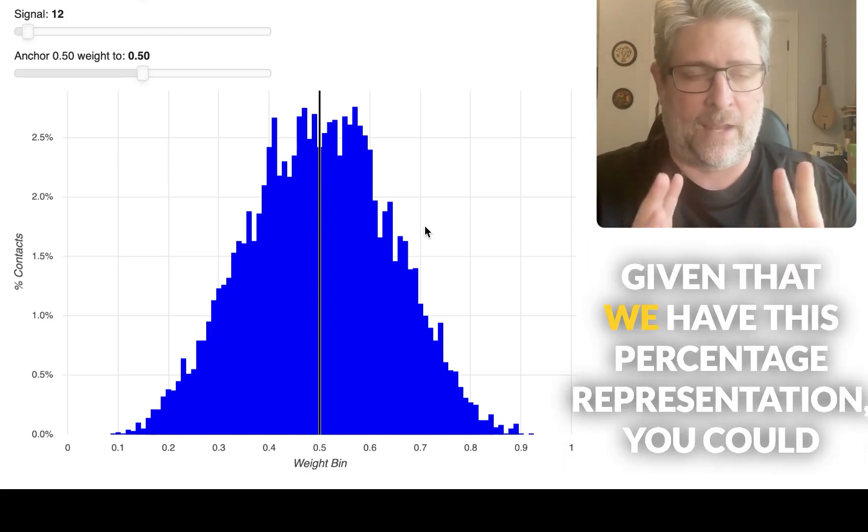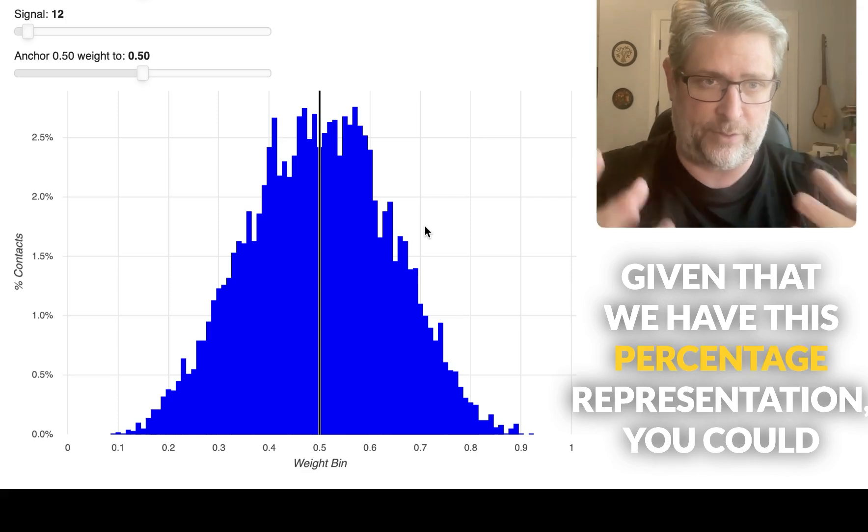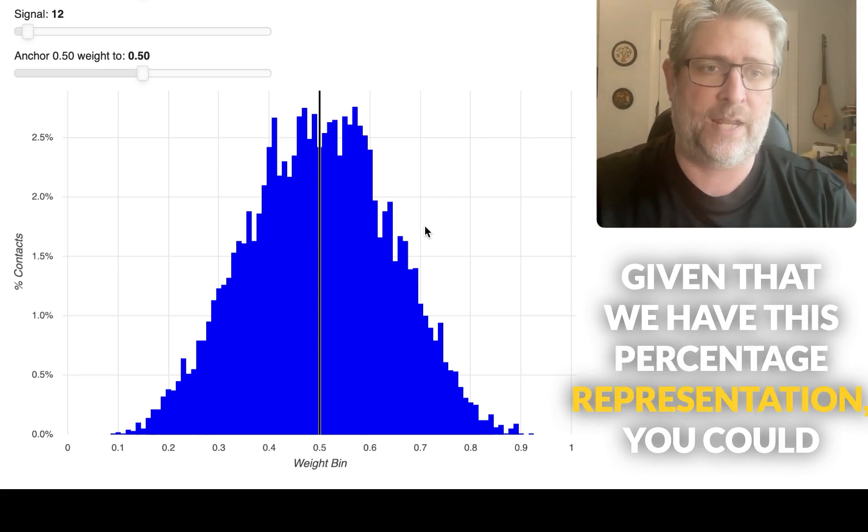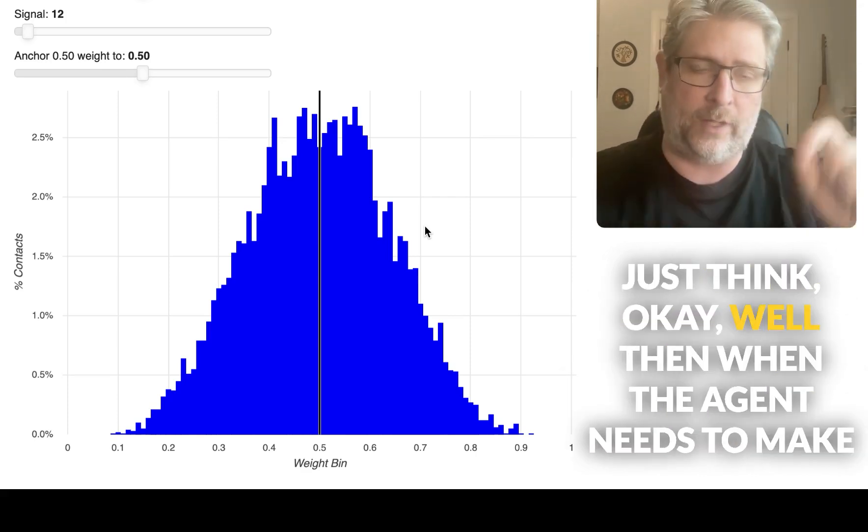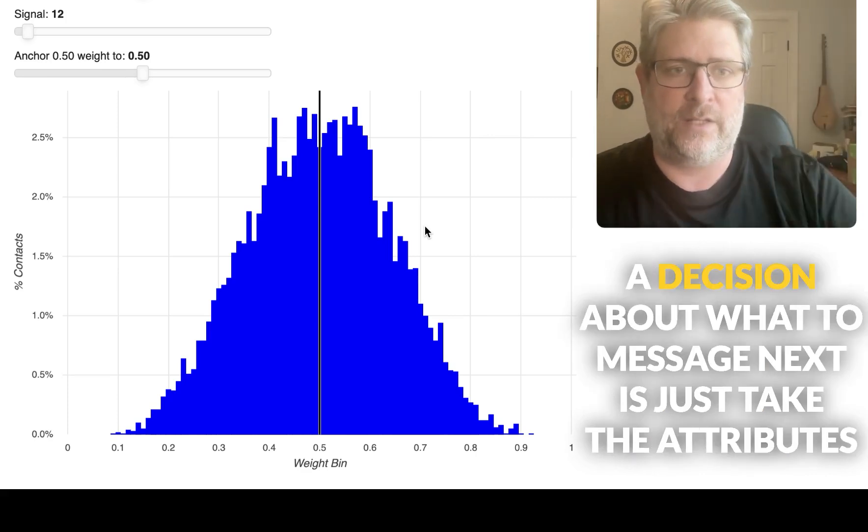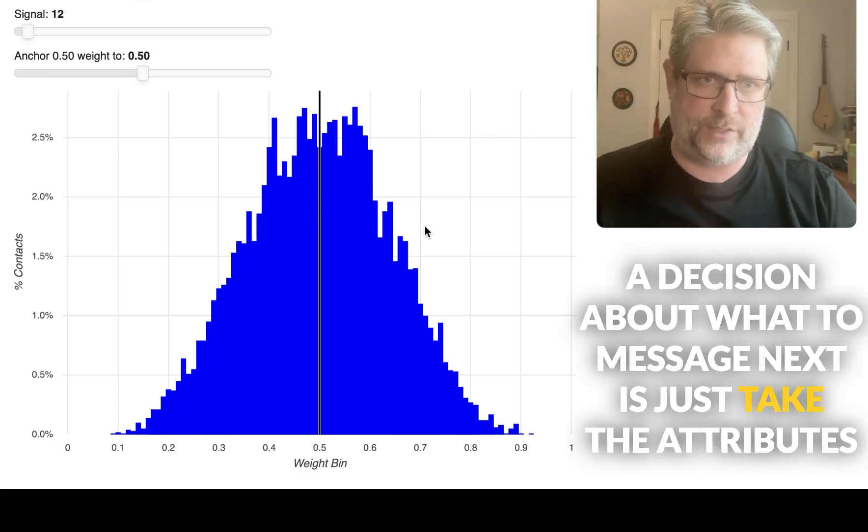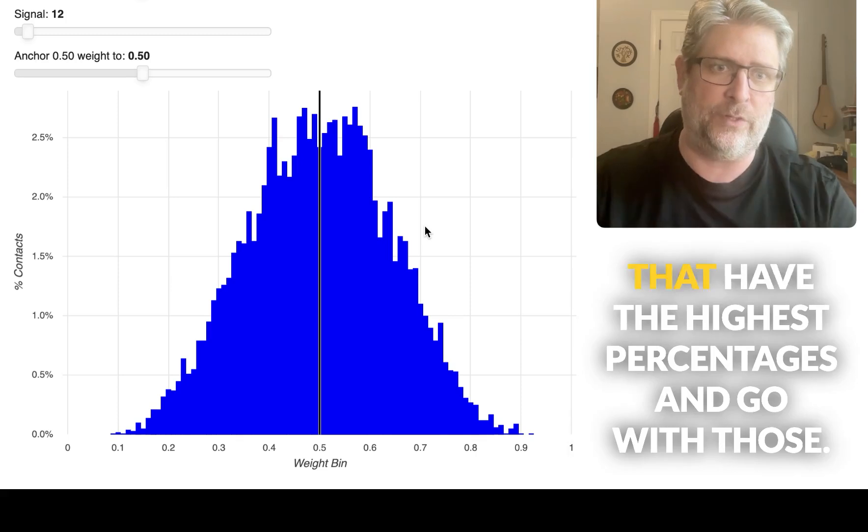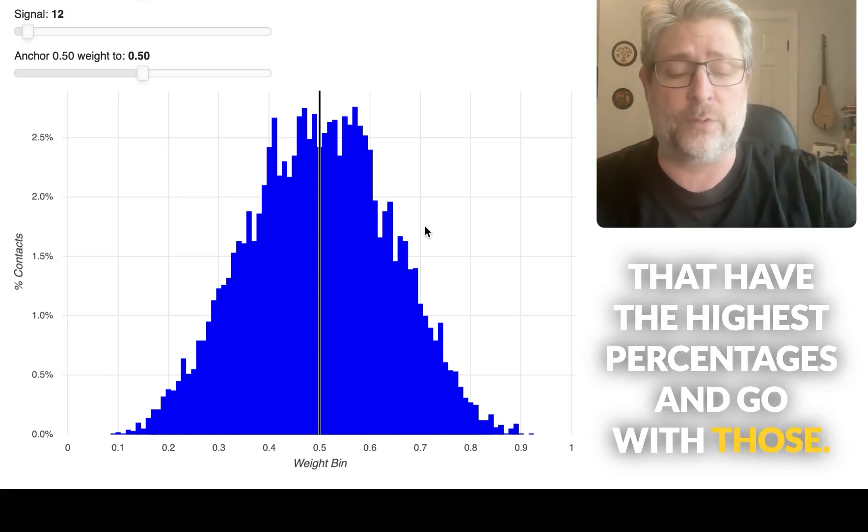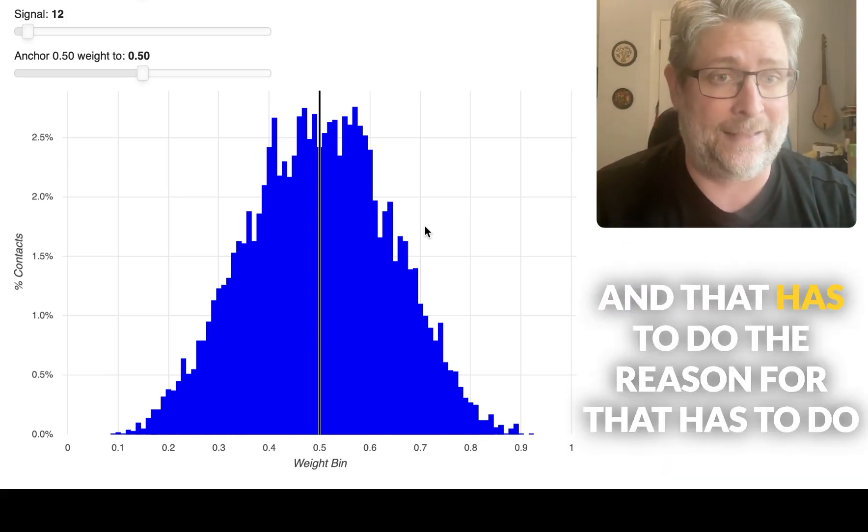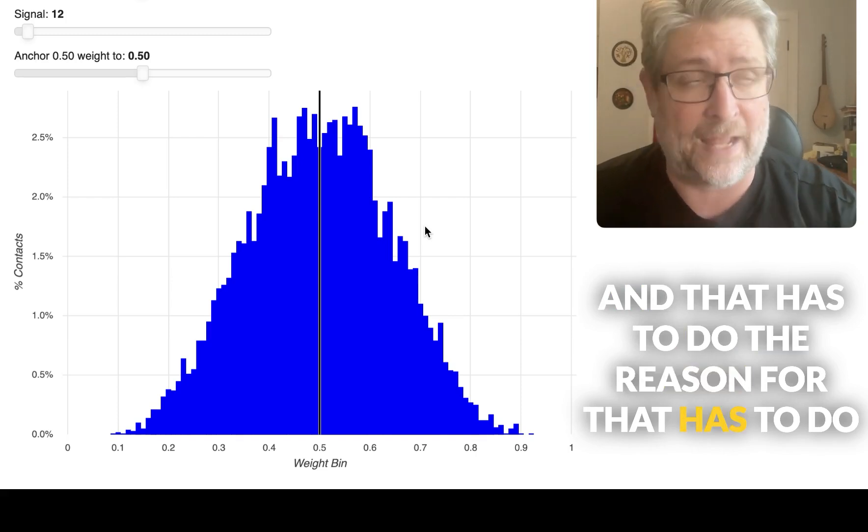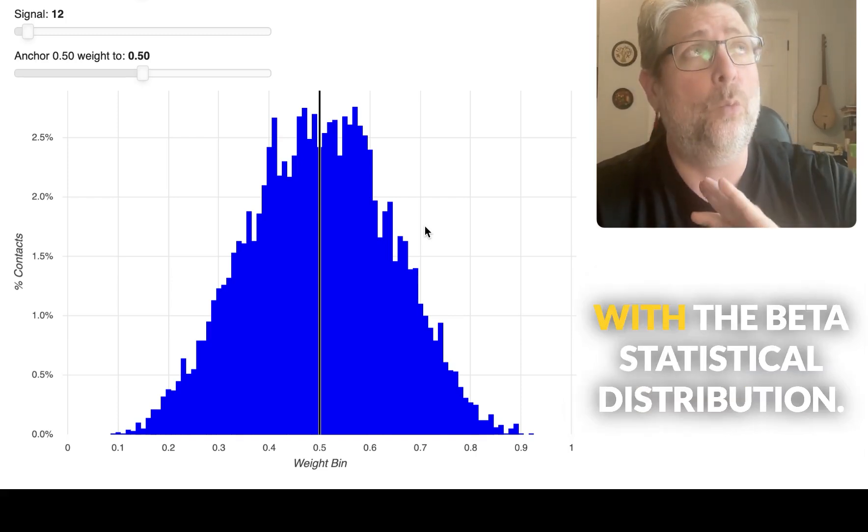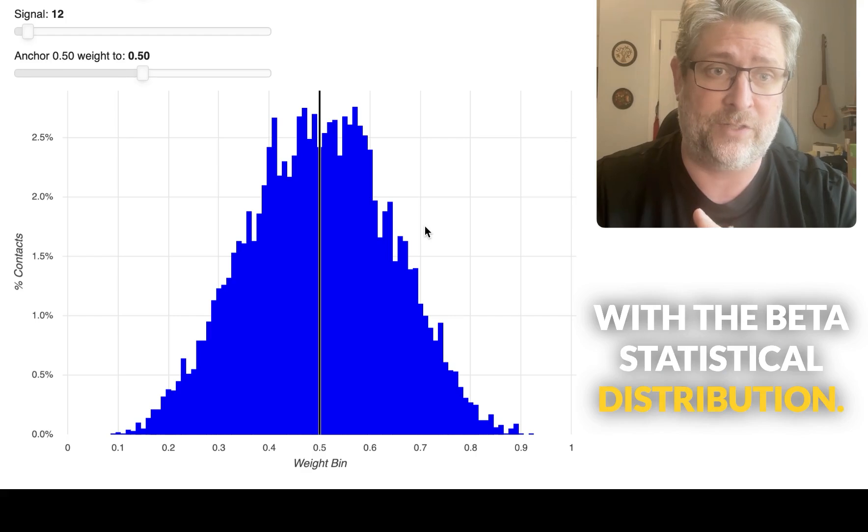Given that we have this percentage representation, you could just think, okay, well then when the agent needs to make a decision about what to message next, just take the attributes that have the highest percentages and go with those. But we don't actually do that. And the reason for that has to do with the beta statistical distribution.